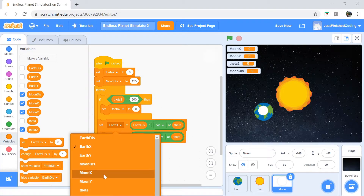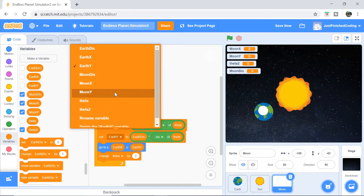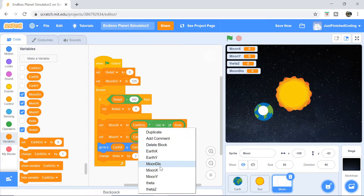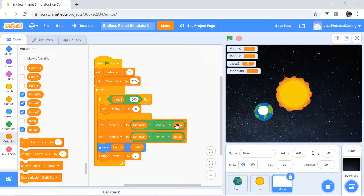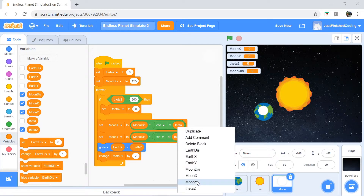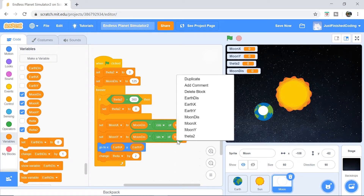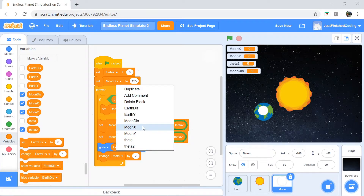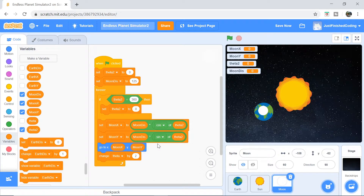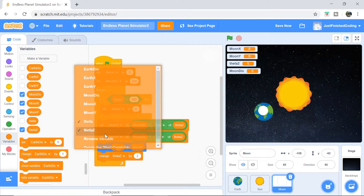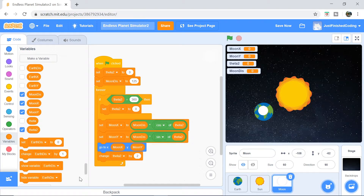You want to change earth_x to moon_x and earth_y to moon_y, and change all the Earth distances to moon distances. Wherever you see theta, change it to theta2. Last, change earth_x and earth_y in the go-to block to moon_x and moon_y. There's actually a fix we need to do right here, but I'll address it in a moment. We've also changed 'change theta by 2', which is another thing we will change to make our simulation more proportional to real life.